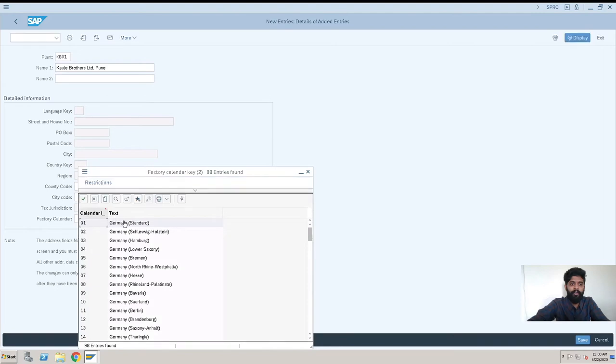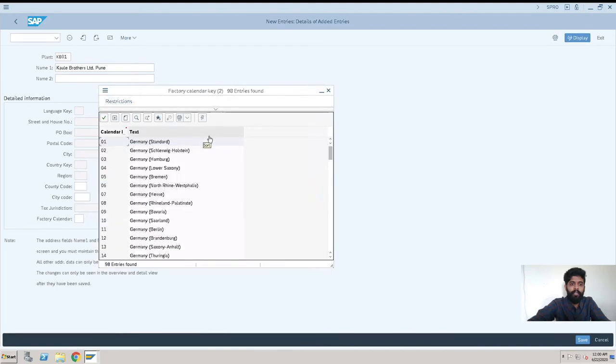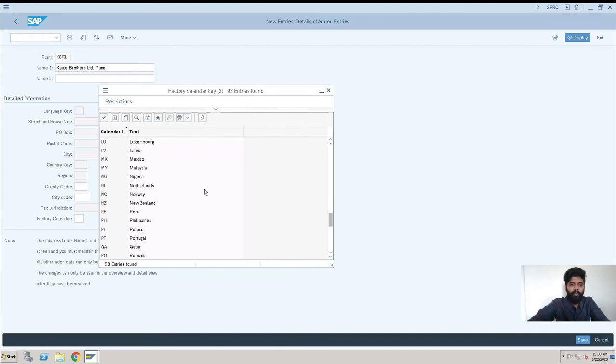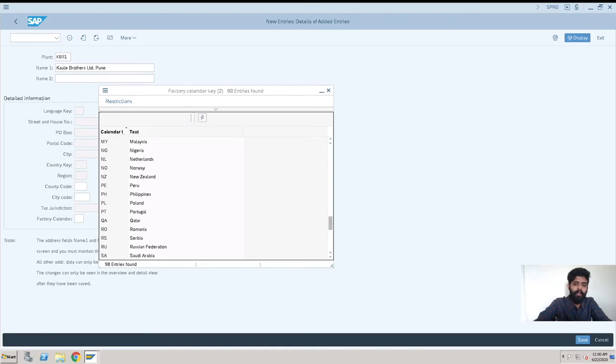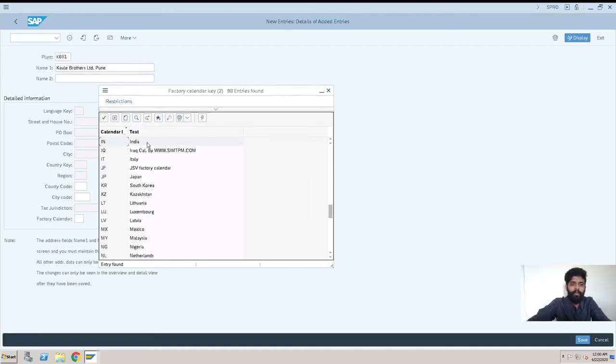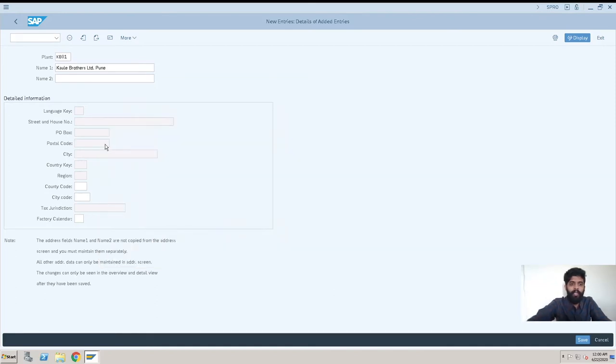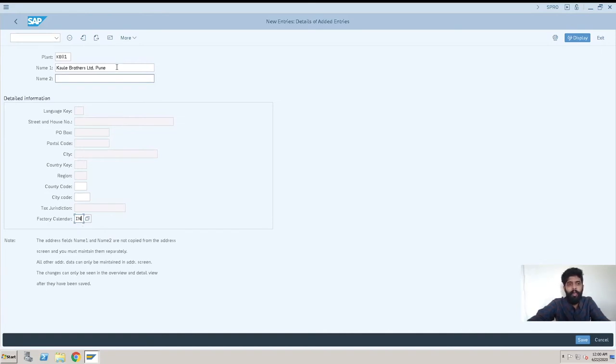In factory calendar, you can go and select the country. I will just show you—suppose we will go for search and India. So this is a calendar for India. We can also create new calendar; it is as per requirement. After this, all the fields are non-editable except these two fields, but we don't need to fill up those fields.